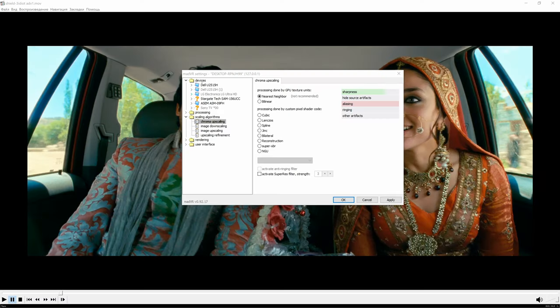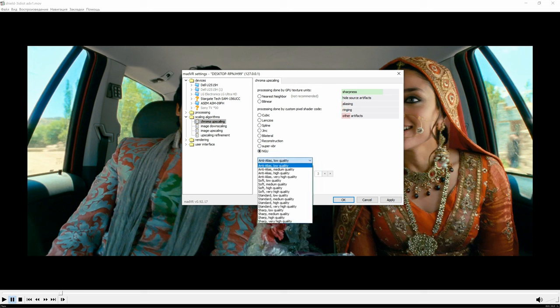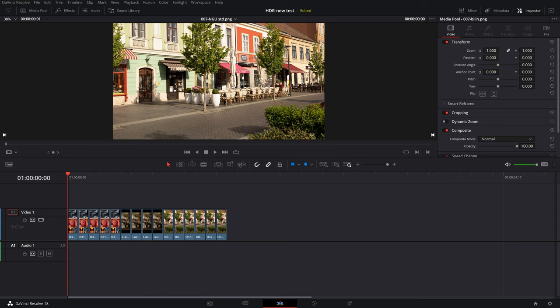MadVR is able to use many color interpolation algorithms, but we will test nearest neighbor, bilinear, cubic, and NGU modes — that's enough. The tests will be done for 4K video. 1080p video has a color resolution of only 960x540, which is very small.